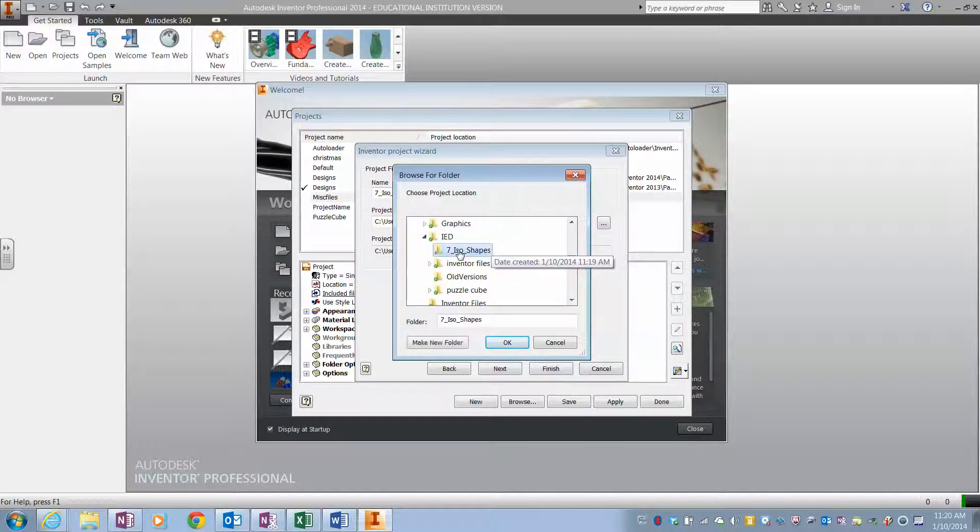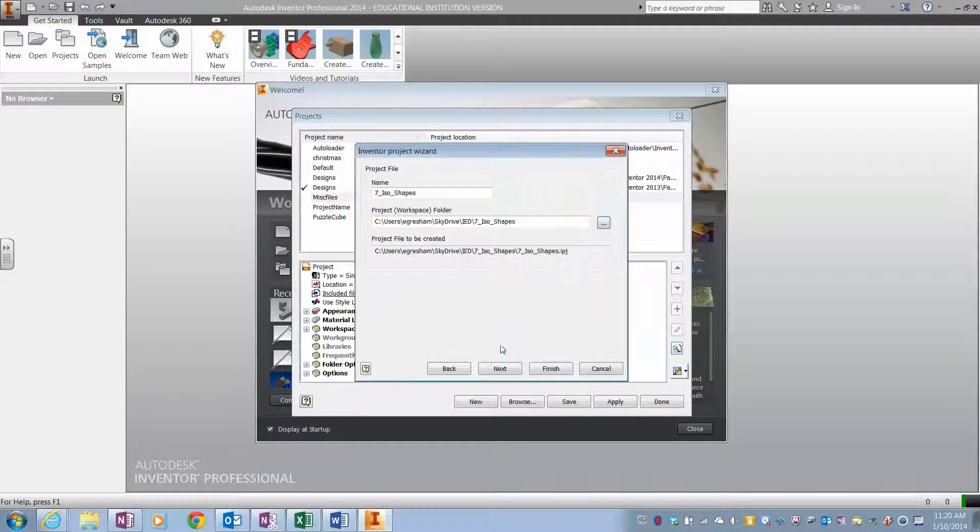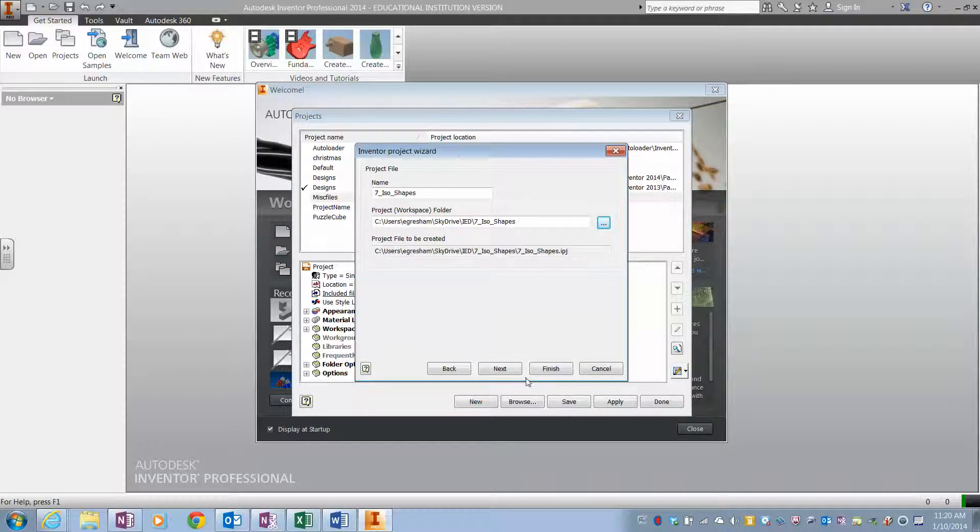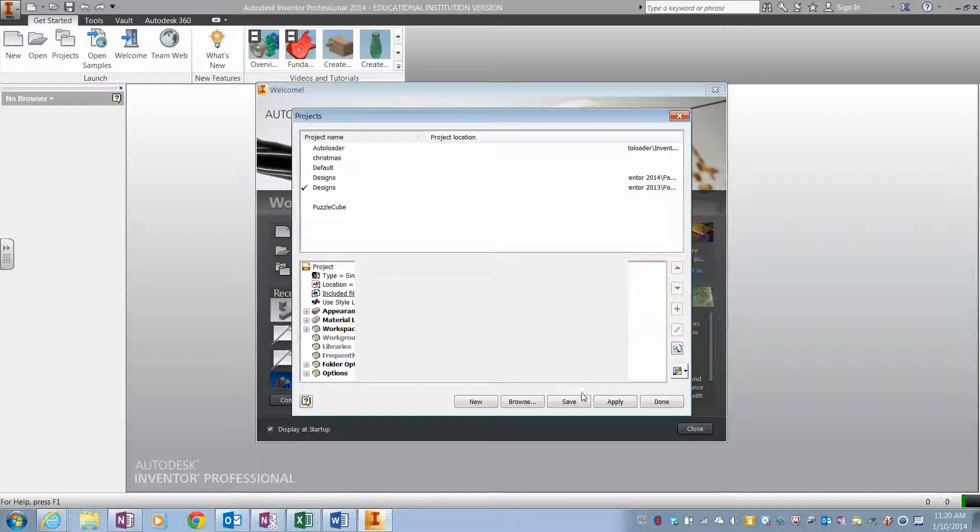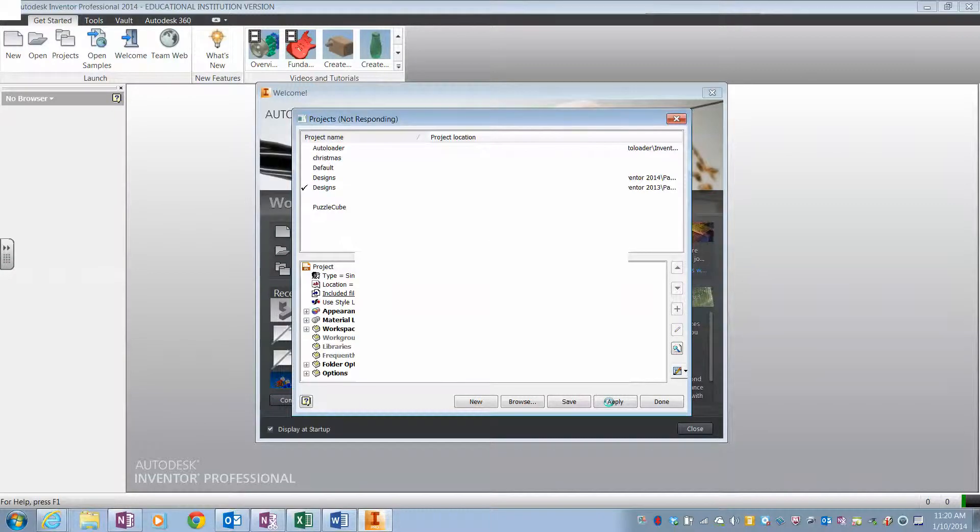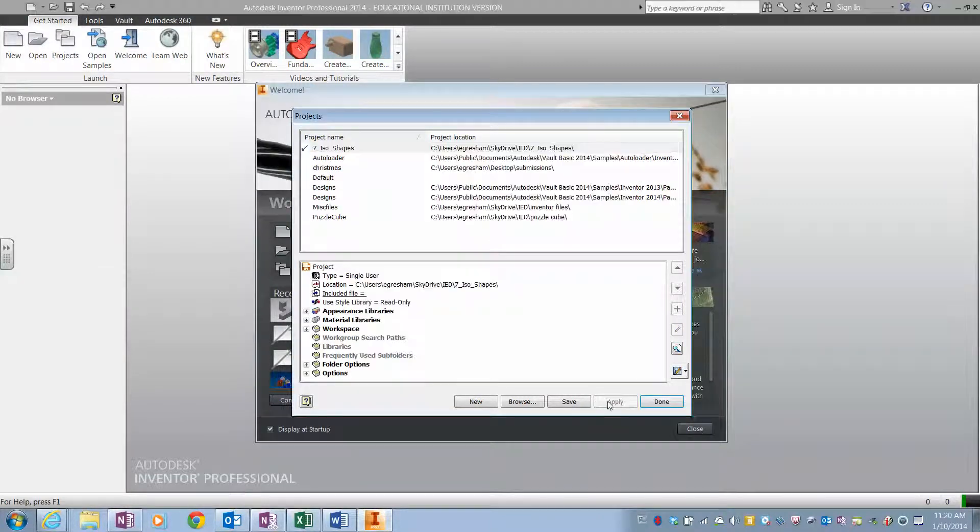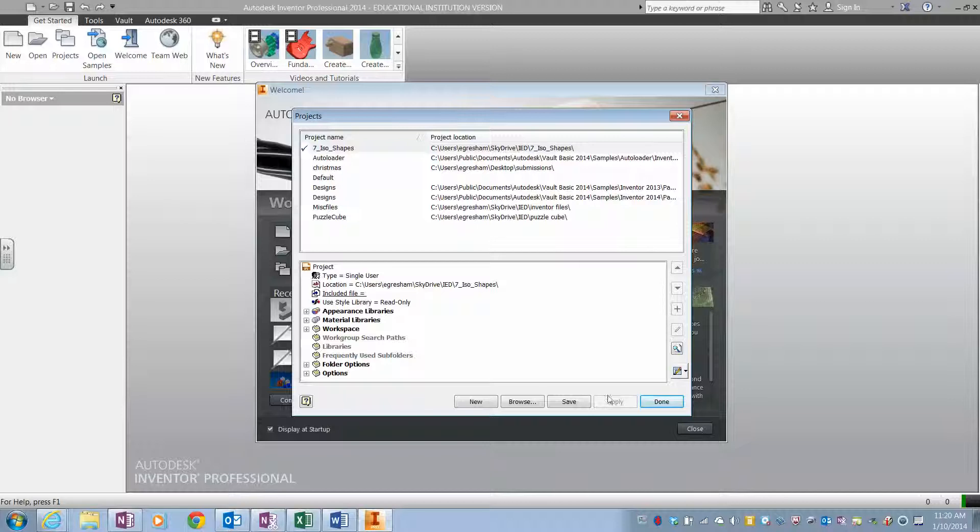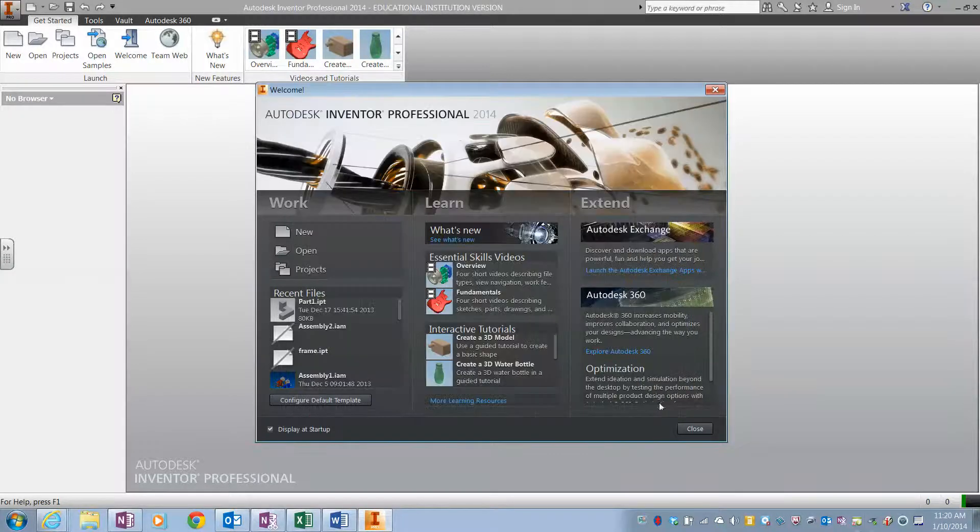Seven ISO shapes. Okay, that now looks the way I want it to look, so I hit finish and I hit apply, and then I wait. And so now I have it and the folder name is exactly where I want it to be, and I hit done.